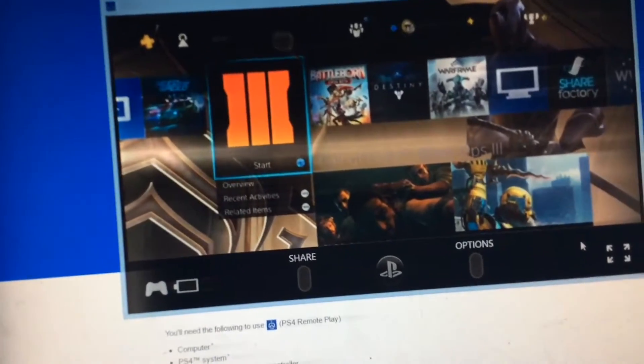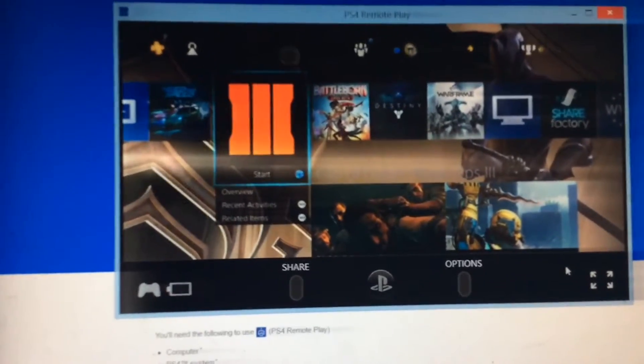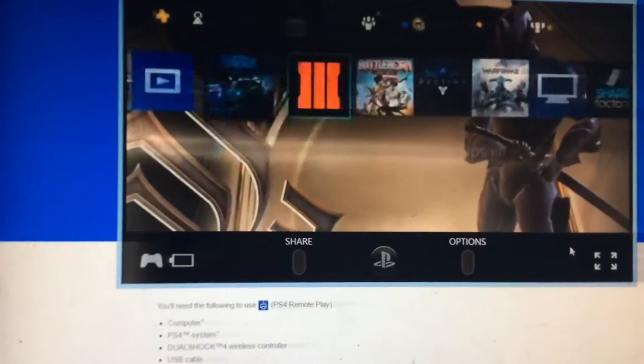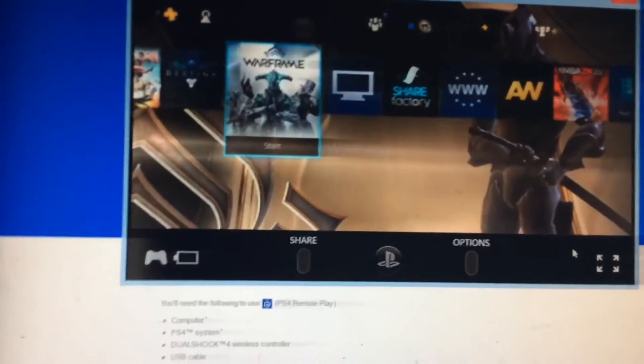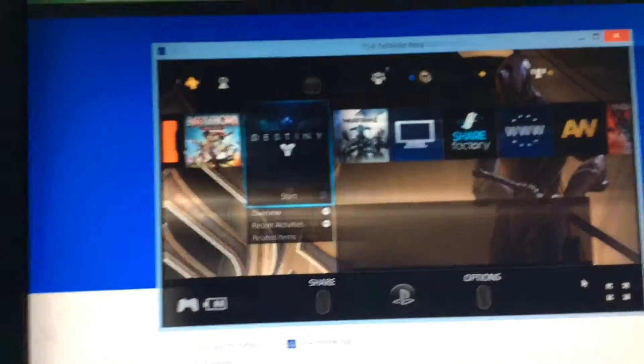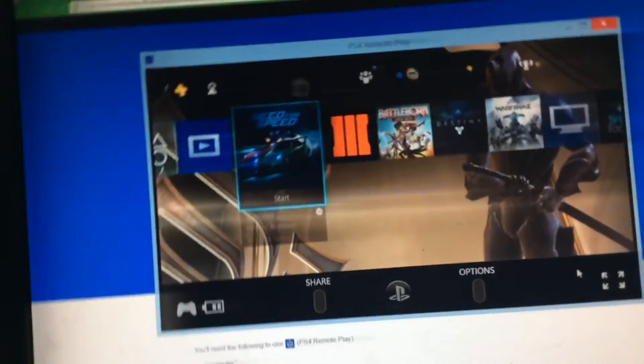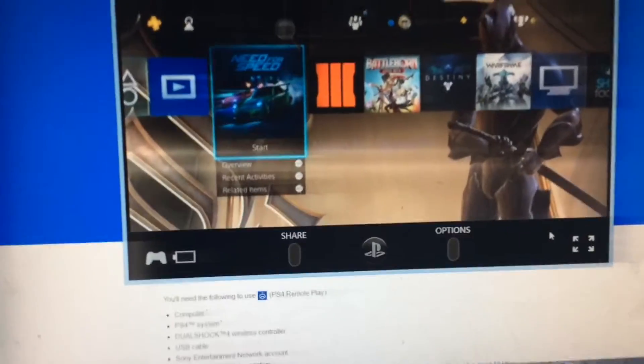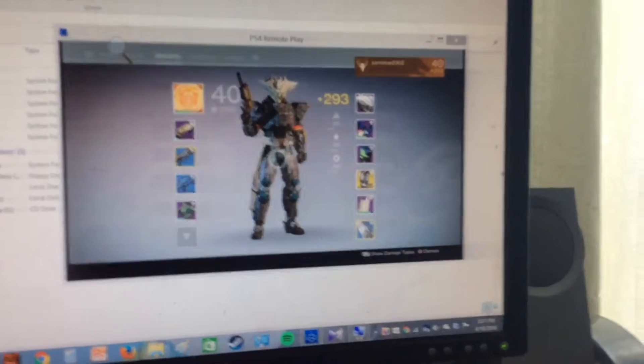You're going to need a really fast connection that will play at 60 fps. Something that's good for it is Need for Speed and Destiny because they run at 30 frames per second. Just to show you that this works, I'm going to show you Destiny right now. I officially got connected to remote play and I was able to play.